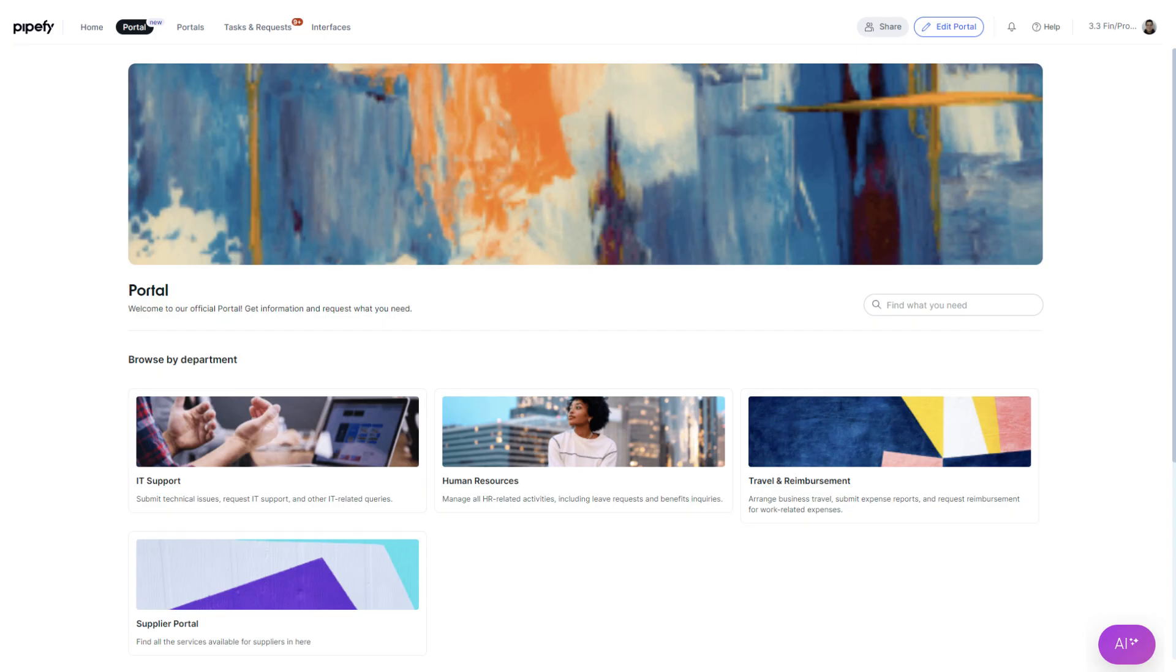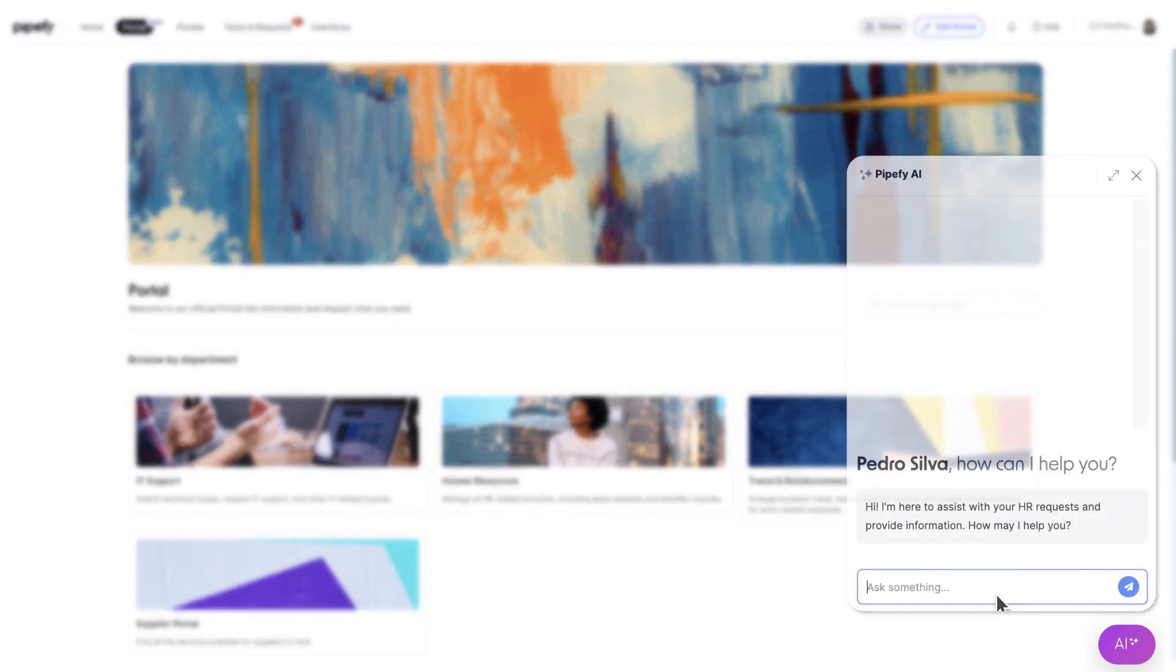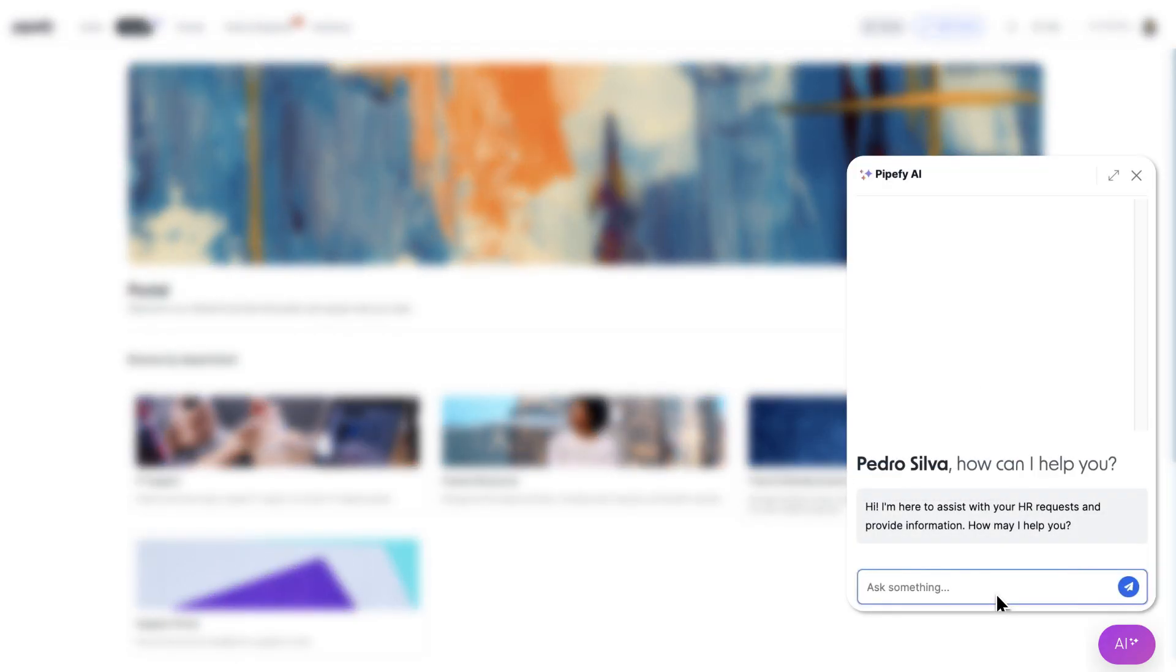Here, processes are grouped to simplify request creation. Moreover, PipeFy's AI agent is embedded within these portals, allowing users to inquire about policies, access knowledge bases, or generate requests via conversational chat.